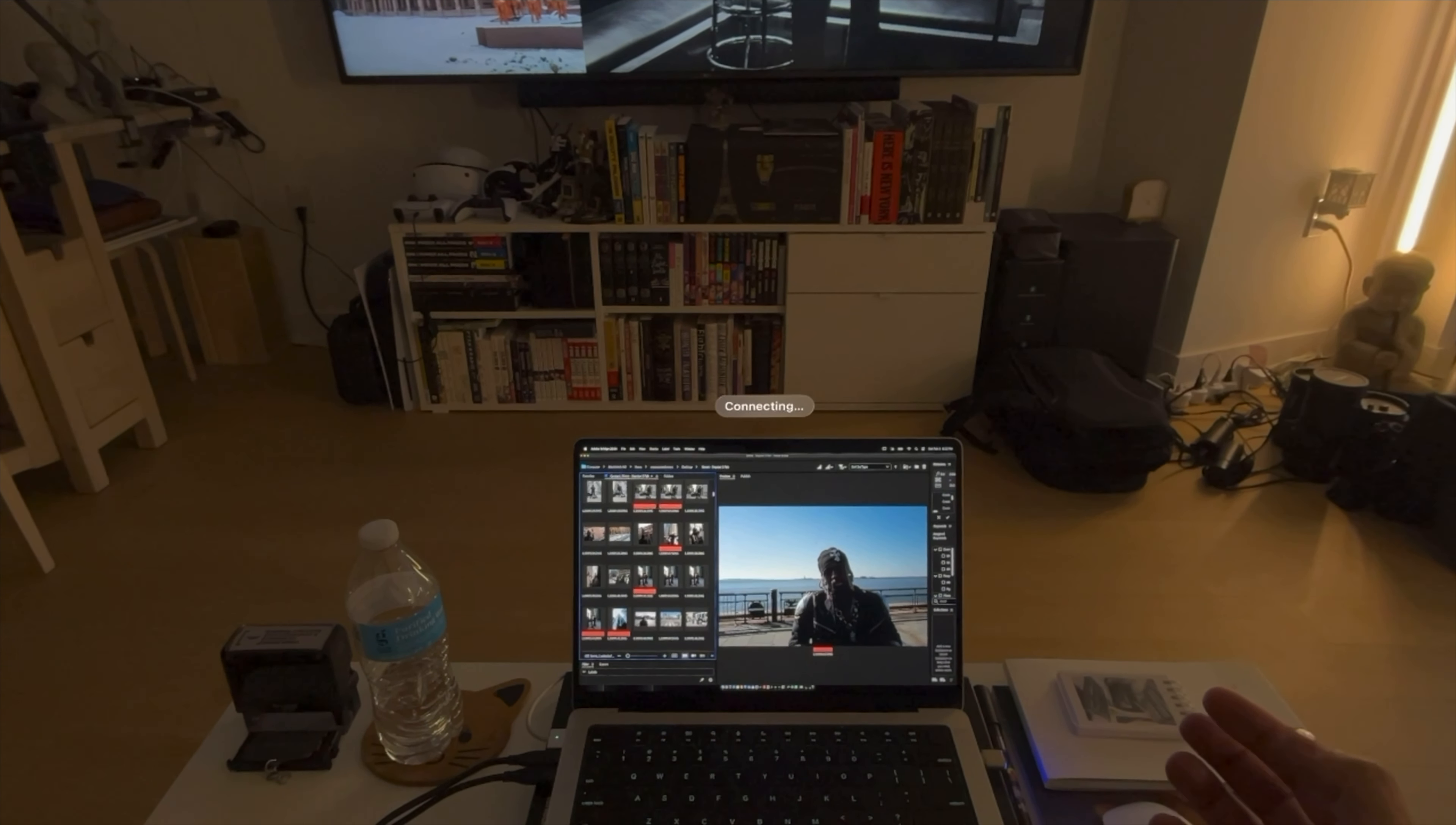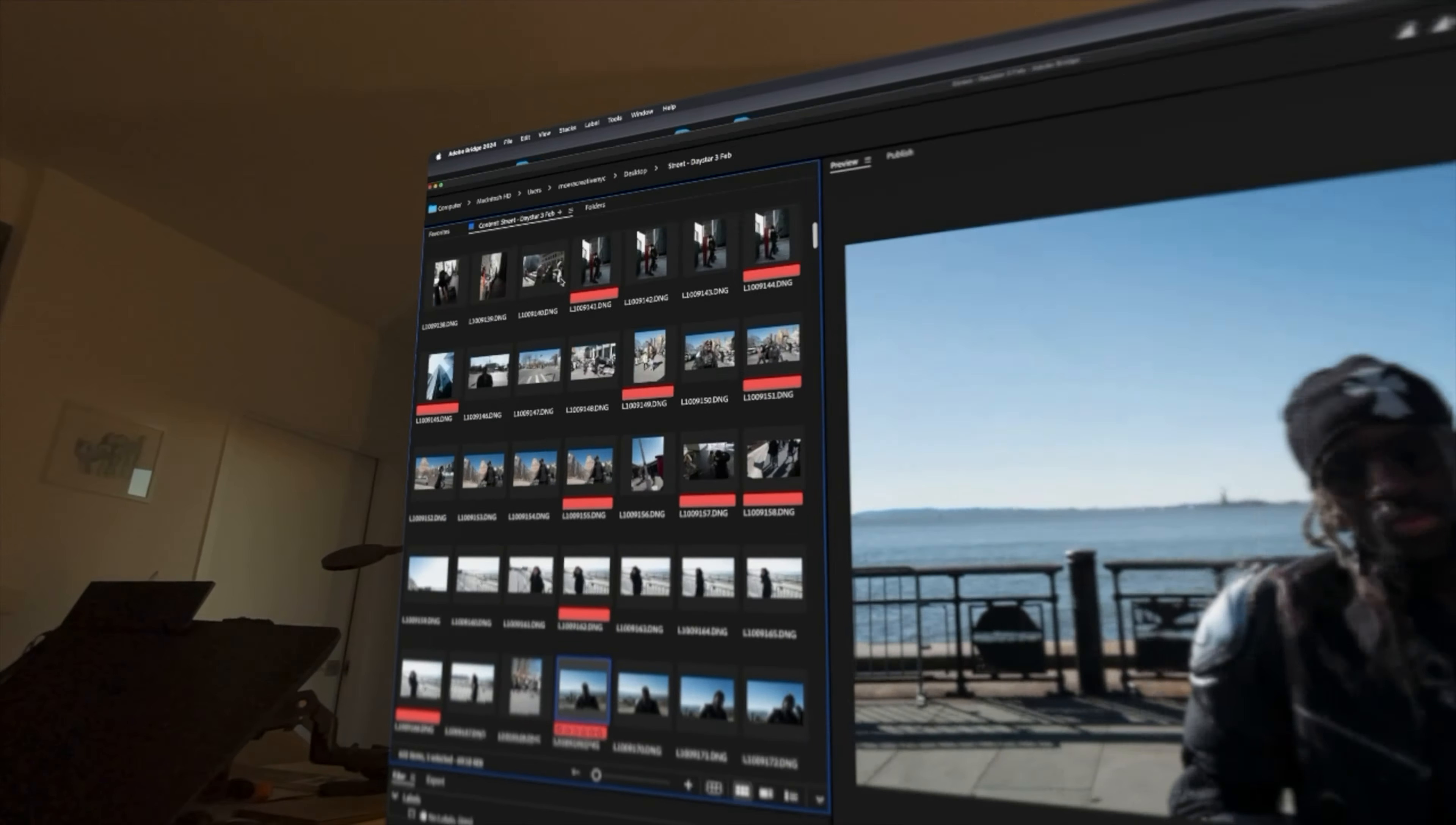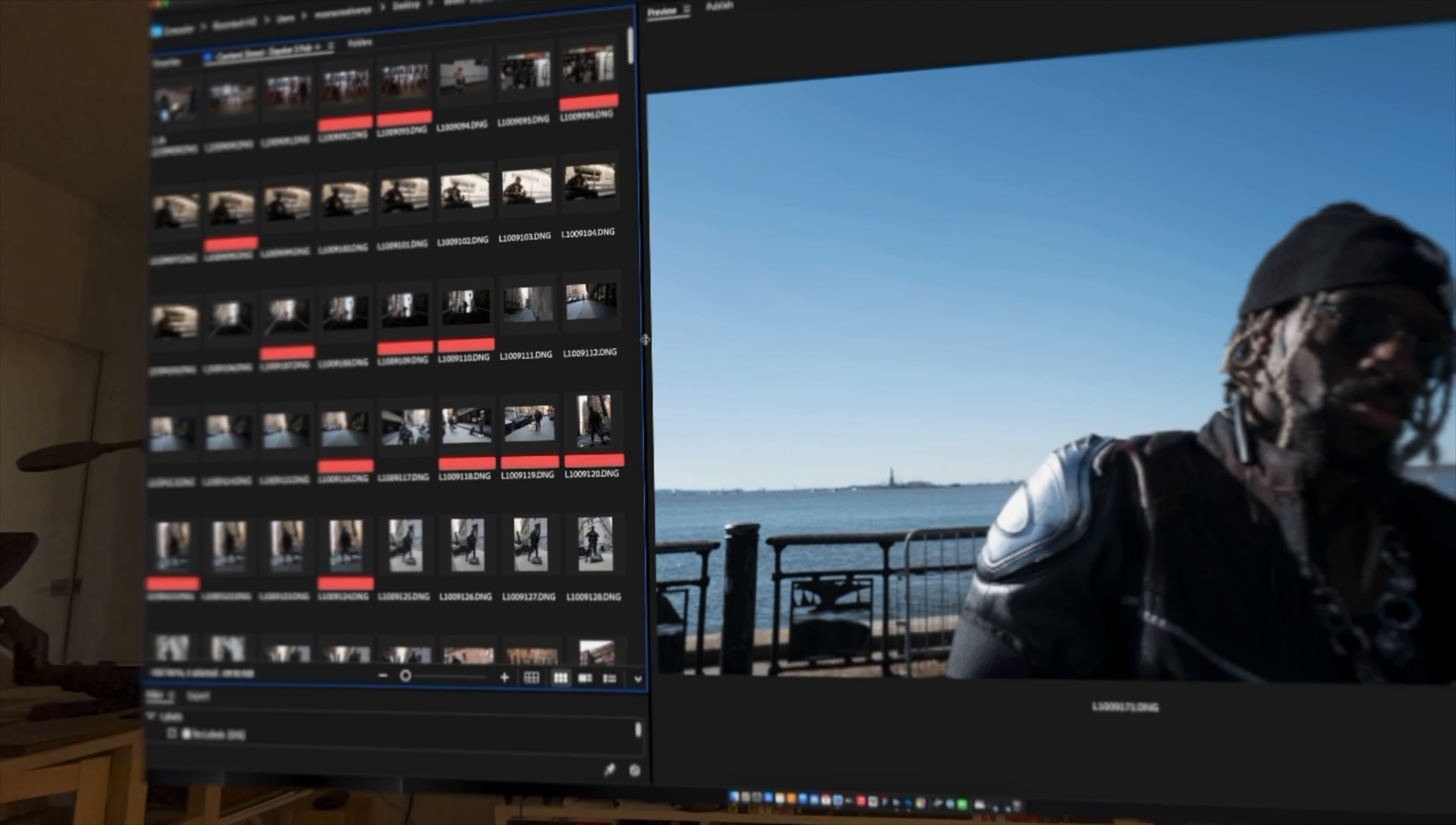First things first, when you have your Apple Vision Pro headset on, you go to your MacBook Pro and you connect, and it's going to bring up a large screen. Thanks for joining me today. We're going to be talking about how to sort through your photos using Adobe Bridge and then maybe do some photo editing in Adobe Photoshop.